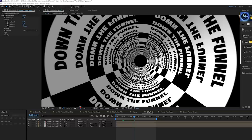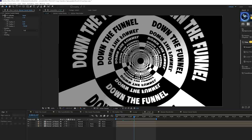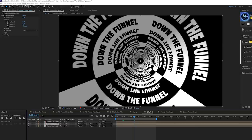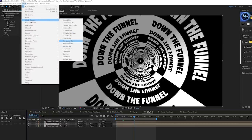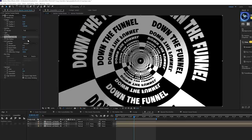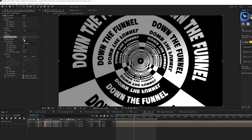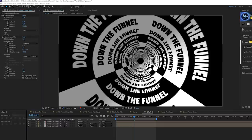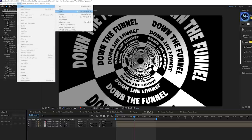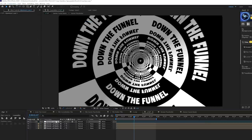The layers all being in focus looks a bit weird, so go to the second layer, then Effect > Blur & Sharpen and add Camera Lens Blur. Set the blur radius to 1 and make sure you check Repeat Edge Pixels. Copy that effect and paste it to the top layer, setting the blur radius to 2 — this creates a nice out-of-focus depth look.